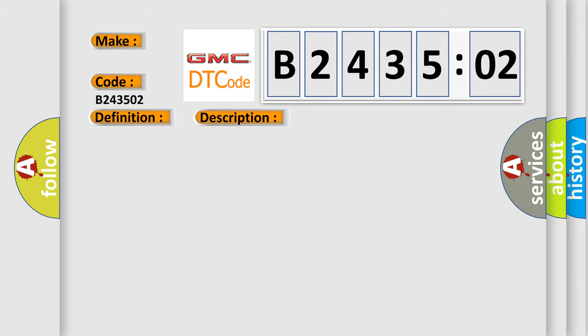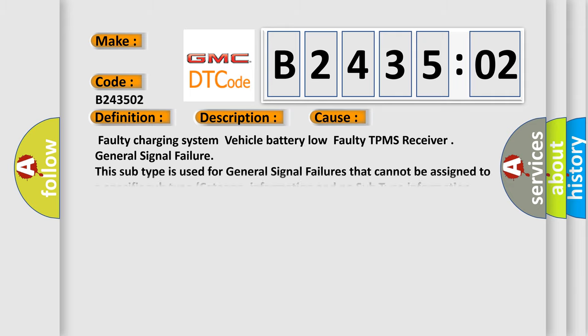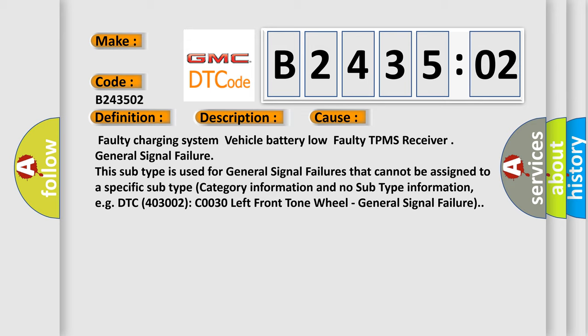This diagnostic error occurs most often in these cases: Faulty charging system vehicle battery low, Faulty TPMS receiver, and General signal failure. This subtype is used for general signal failures that cannot be assigned to a specific subtype. Category information and no subtype information, e.g., DTC 403002: C0030 left front tone wheel - General signal failure.